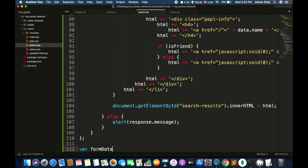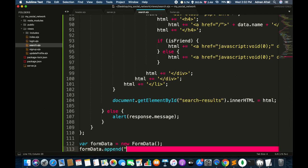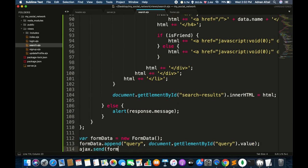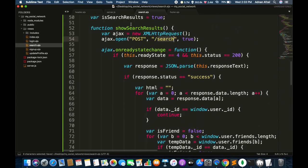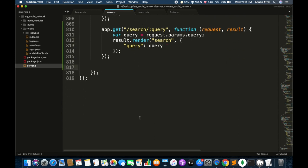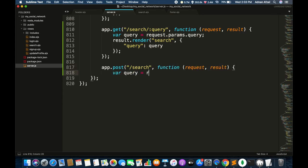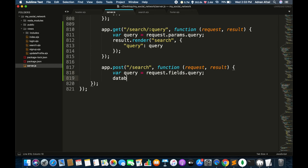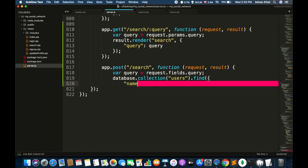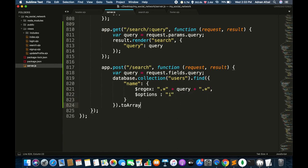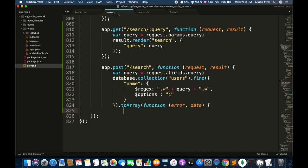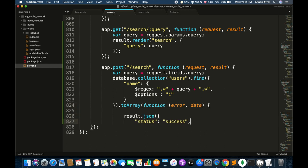Create an empty form data object, append the query using the hidden input field, and send the AJAX request. Now create this POST route in server.js. Get the search query, search users with that name in the users collection — the search will be case insensitive. Convert the records into an array and send the success response back to the client along with the search data.